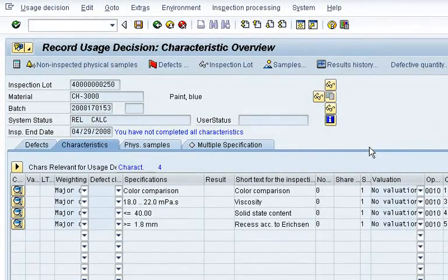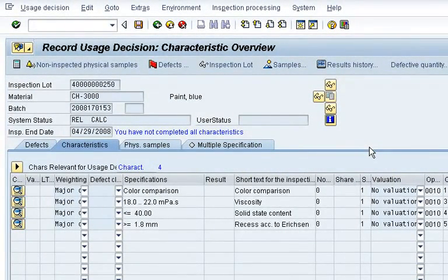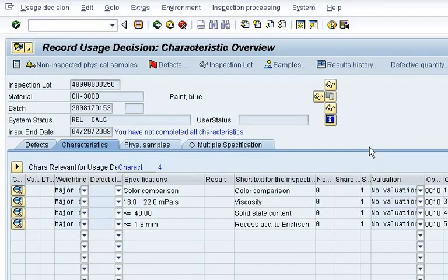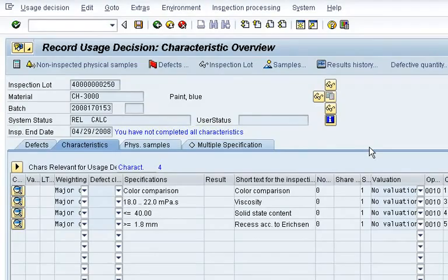SAP Business All-in-One allows you to optimize core business processes, save time and money, and take advantage of industry-specific best practices to stay ahead of the competition.